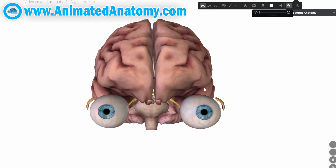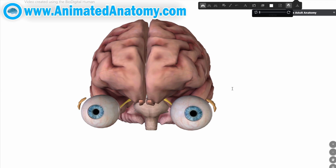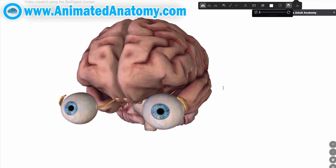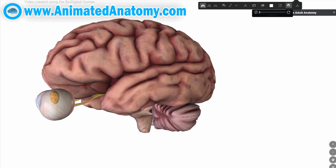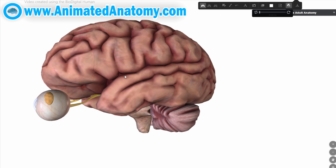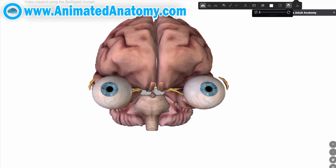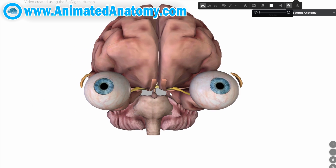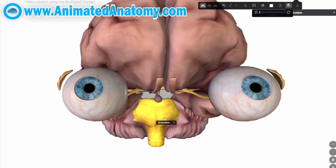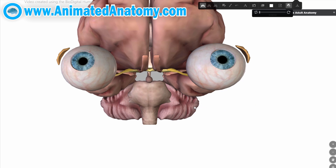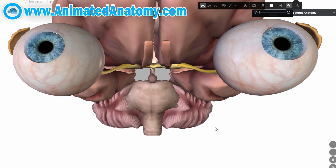The cerebellum is located at the bottom of the brain, with the large mass of the cerebral cortex above it and the portion of the brainstem called the pons in front of it. On gross inspection, three lobes can be distinguished in the cerebellum.